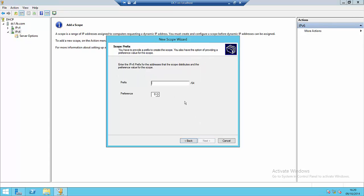The next screen is different from what we would see on IPv4 scopes. On IPv4 scopes, we would provide a start and end address and subnet mask. For IPv6, we provide the network address and a prefix value, and then it presumes that we want to assign all the addresses from this prefix to our clients.